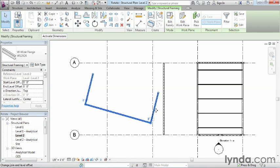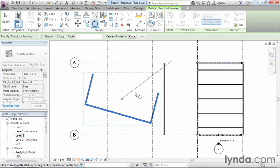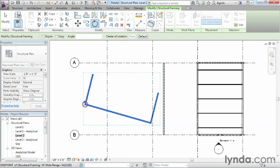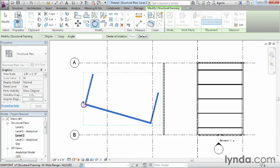To do that, make sure your objects are highlighted, click Rotate, and instead of leaving it here in the center, click and hold your mouse button down, and then move over until you get to wherever you want your base point to be. In this case, I want my base point to be at the intersection of these two different columns. So I'm just going to let go.